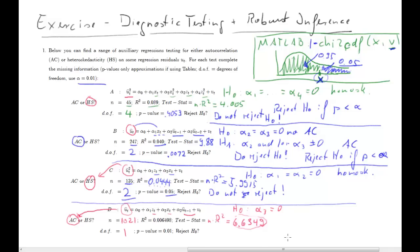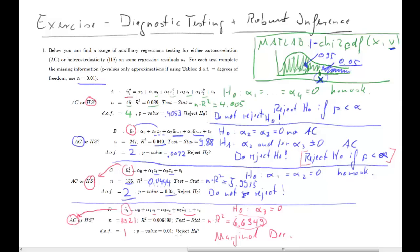The decision rule is: reject H0 if the p-value is smaller than alpha. Alpha is 1% and the p-value is 1%, so here we actually have a marginal decision. This is basically constructed exactly to give this borderline case. In practice this is extremely unlikely — usually you'll get slightly below or slightly above 1% and then you can make a clear decision.